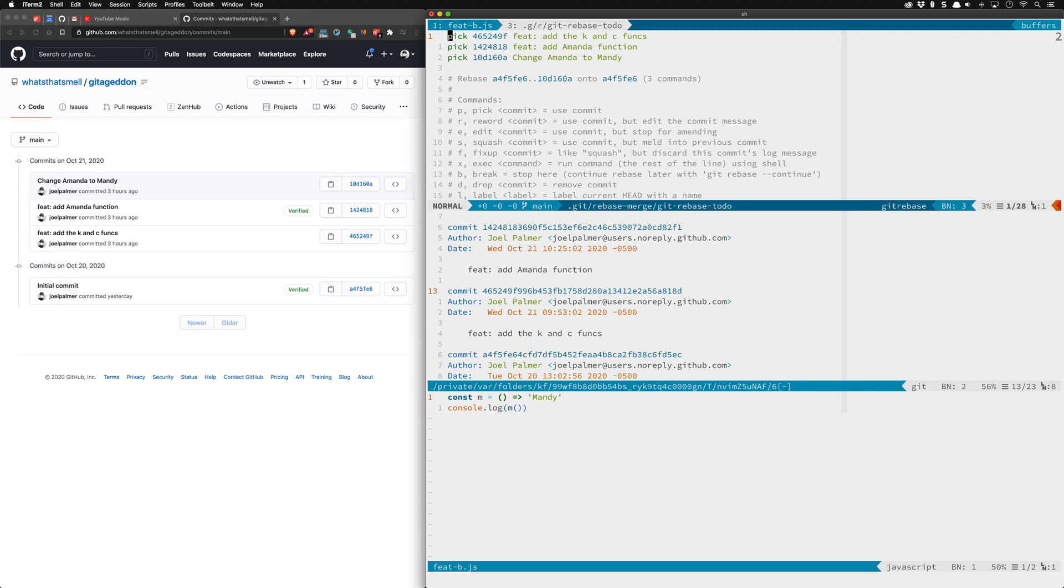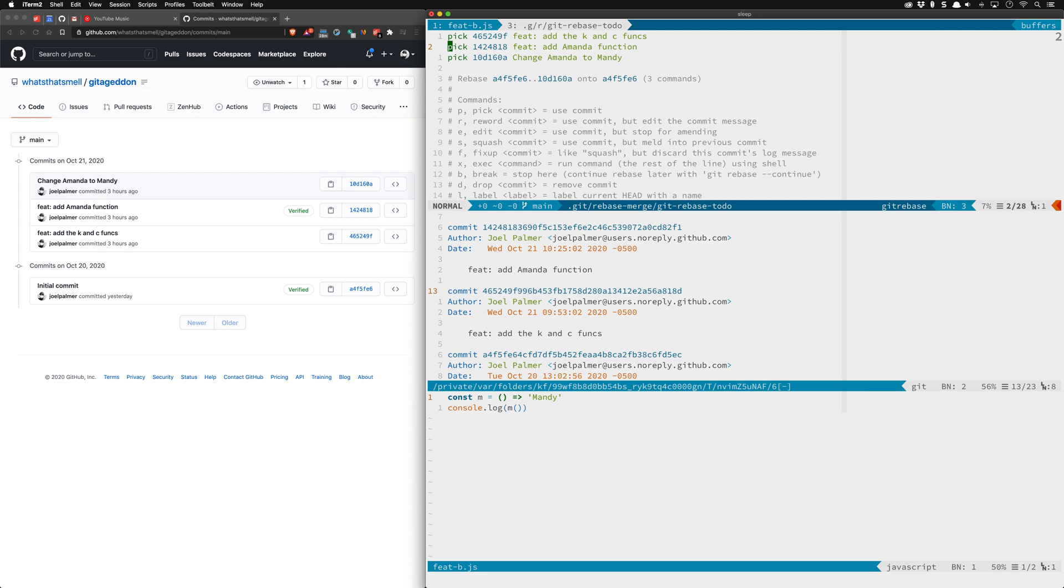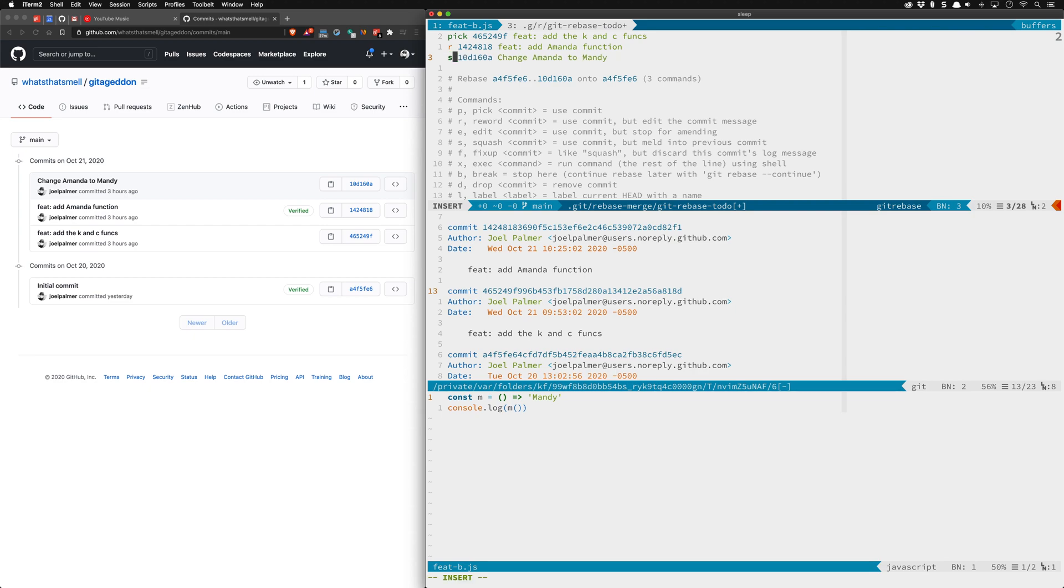What I want is to have the first commit that you see right here and I want this to actually change to be add Mandy function and then I want to squash the change Amanda to Mandy which is not a semantic commit message. The first thing to do here is we want to keep this but we want to reword it so let me make this an r. Then for change Amanda to Mandy I want to squash it. We'll go ahead and we'll get out of that.